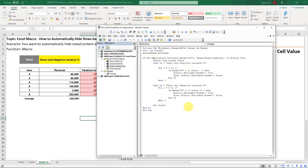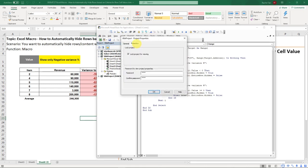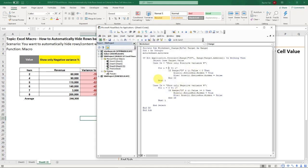If you want to unprotect it, exactly the same: untick, save, get rid of the password, OK, save everything, and then it will be unprotected.